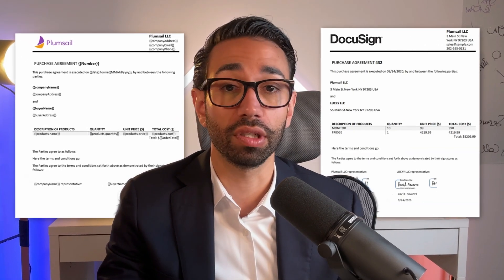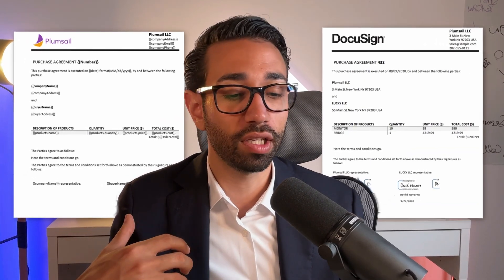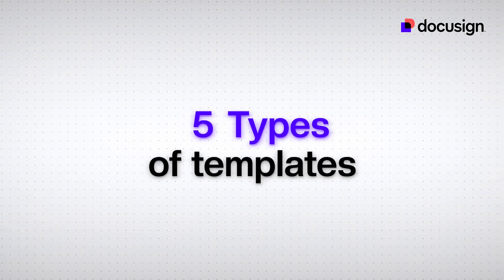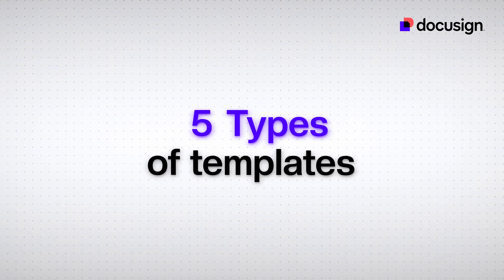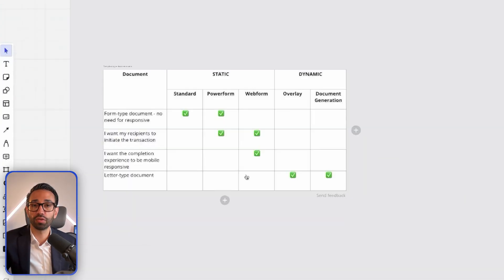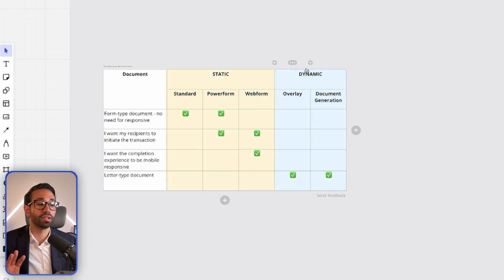Before we get into actually building the template, you need to know that DocuSign offers five types of templates. The first step in building the template is working out which template type you actually need to create, and this depends on the document and the workflow that you are trying to automate. I like to group the five types of templates into two main categories: the static template and the dynamic template.